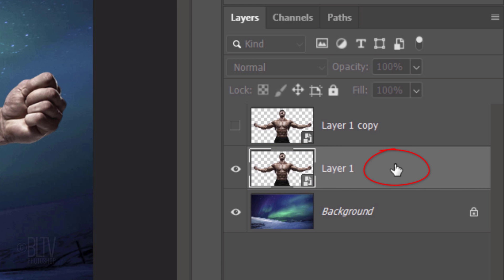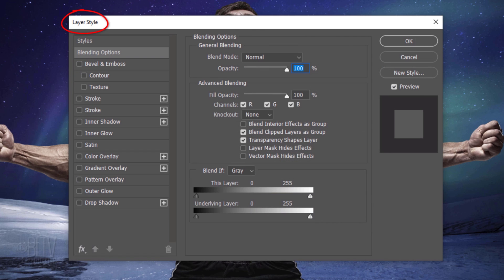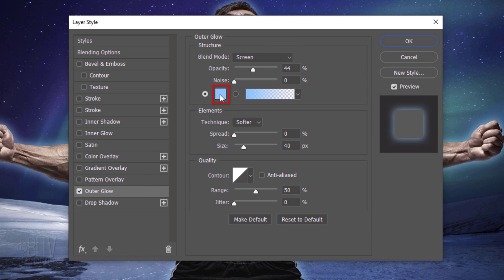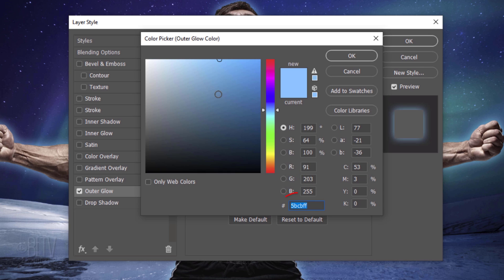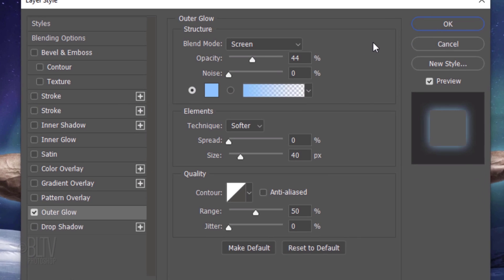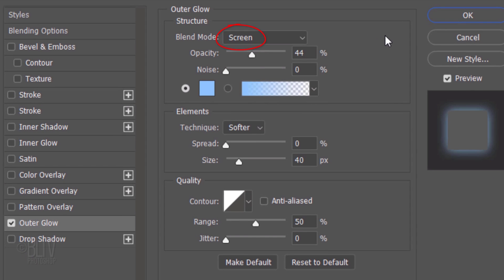Double-click an empty area of the layer to open its Layer Style window. Click Outer Glow and the color box. In the hexadecimal field, type in 5BCBFF. Then, click OK. The Blend Mode is Screen, the Opacity is 44% and the Noise is 0%. The Technique is Softer, the Spread is 0% and the Size is 40 pixels. The Contour is Linear and the Range is 50%. Jitter is 0.